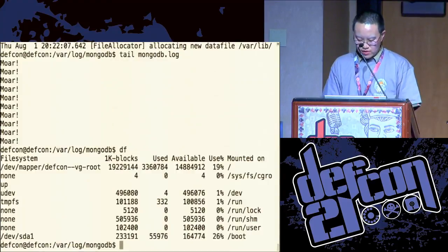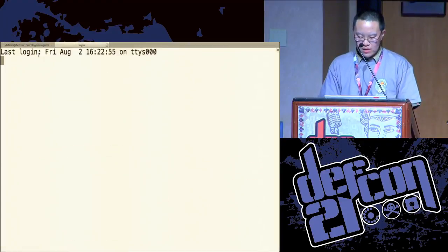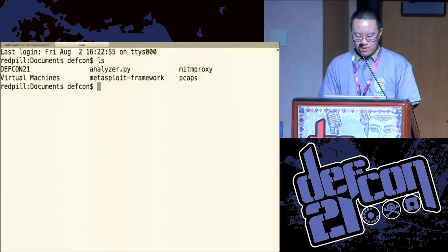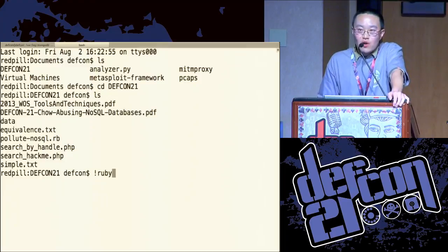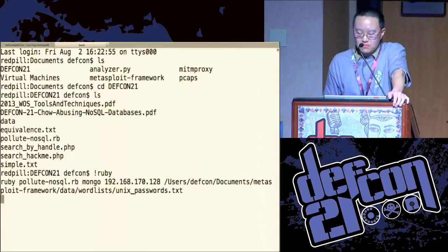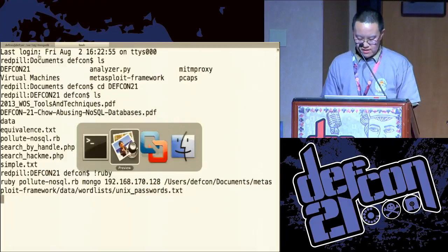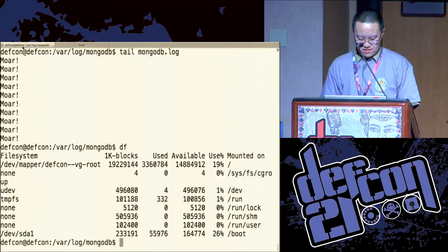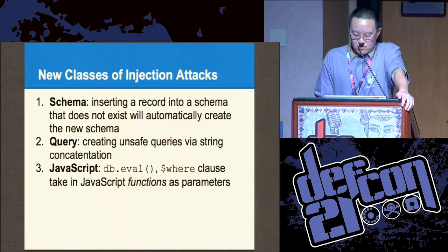Right now the server is at 19%. But what if I run the script I created using Ruby? One of the nice byproducts of the schema attack — of this whole dynamic model — is I'm going to open up a wordlist file, and it's going to create a brand new database for each and every word in this file. One nice byproduct is you can exhaust the system resources on the server, taking up 100% of the space. We'll let this thing run.